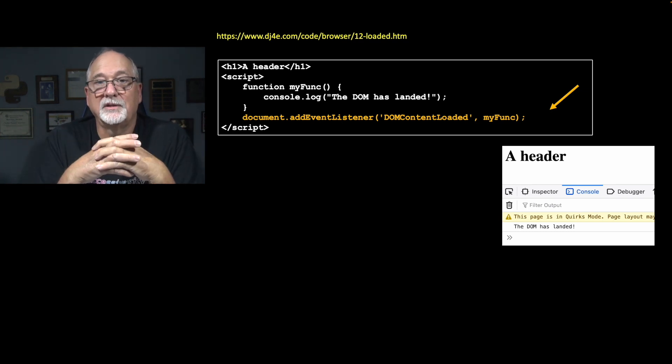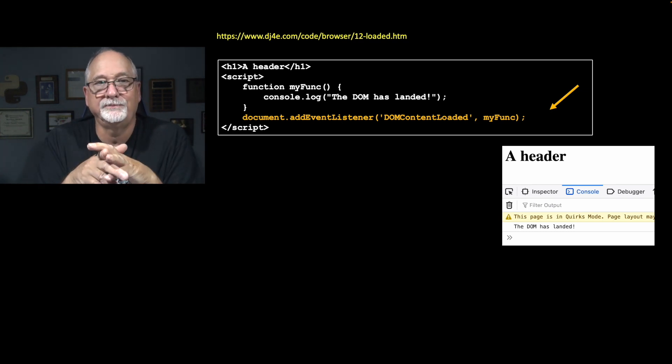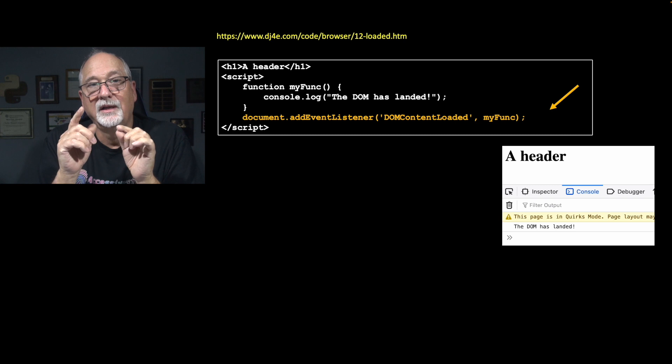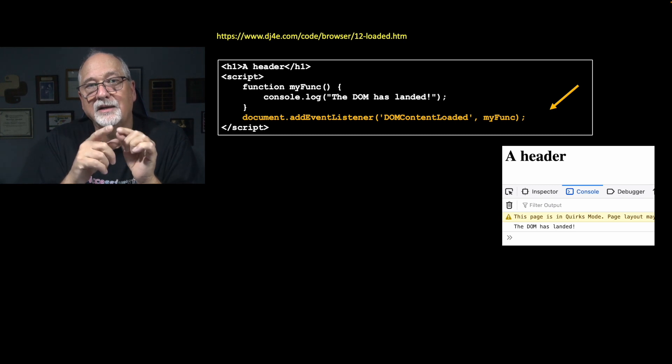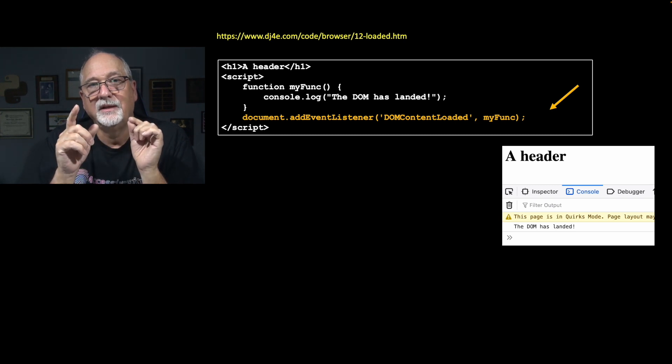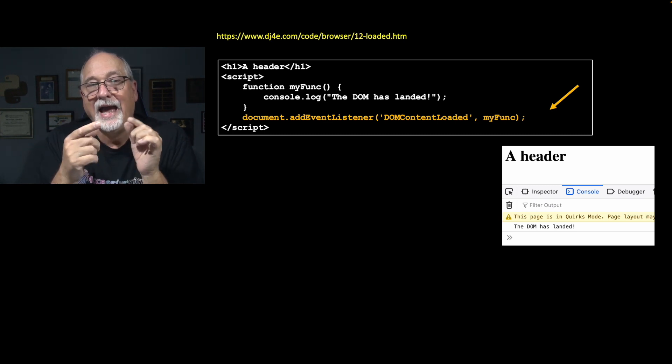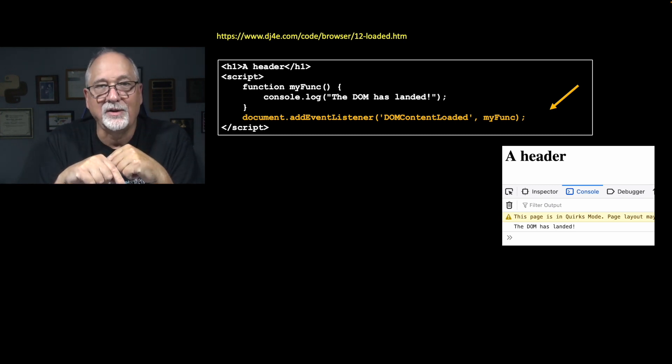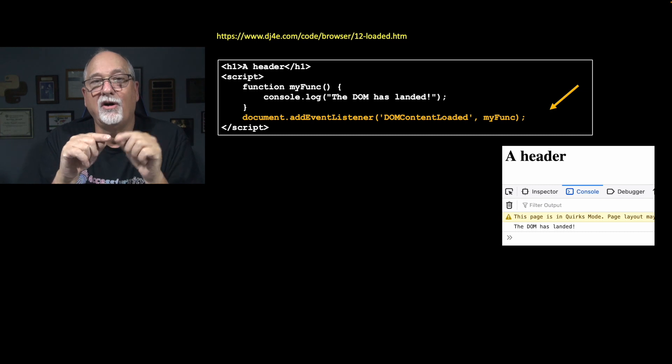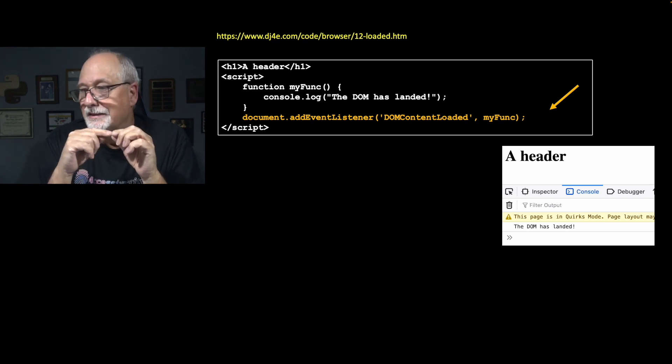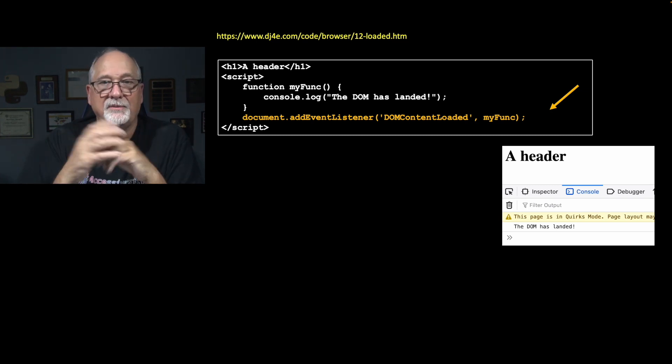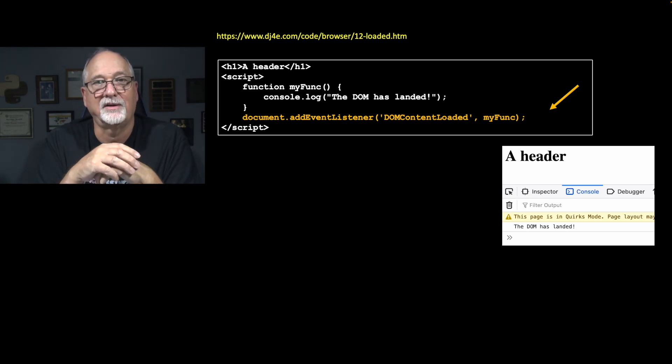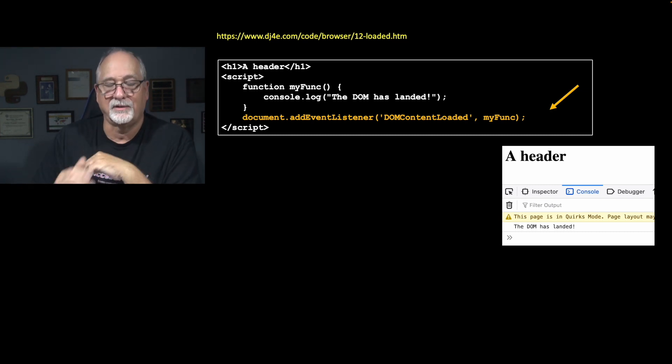And so in this one, it's really short. It's just that that console, the my func happens after the content is loaded and after all the derivative things have been loaded.